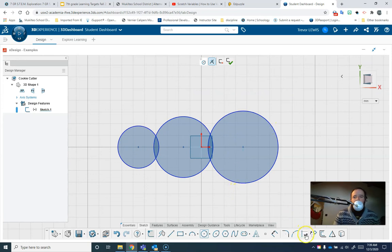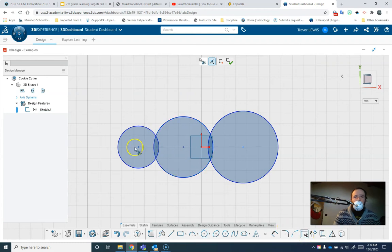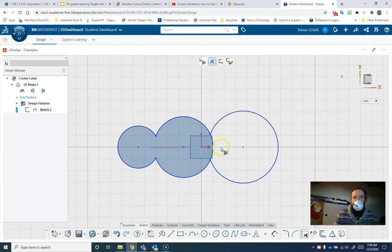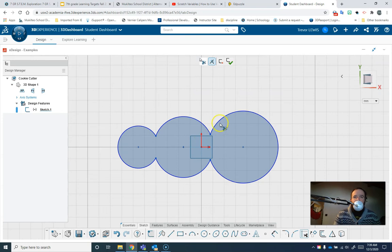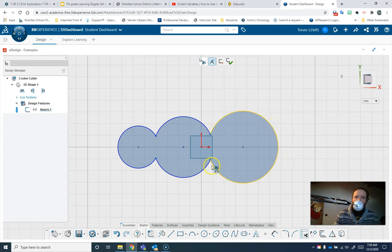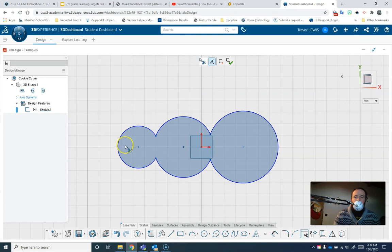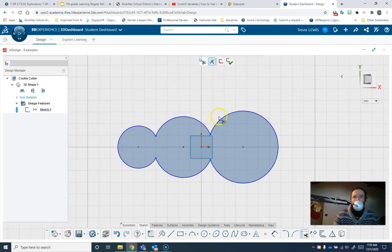And then I'm going to use the trim tool here and I'm just going to drag across those center lines to get rid of them. This is what I want, a simple outline. The way you can tell that you've done it right is if you put your pencil down on the line, you can draw all the way around without picking up your pencil and without crossing any lines.